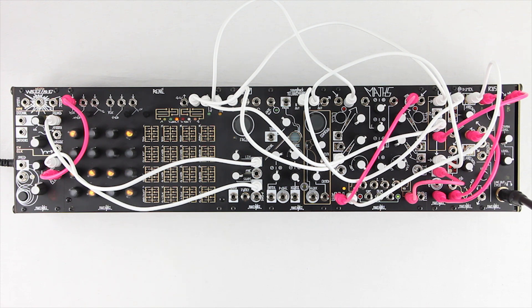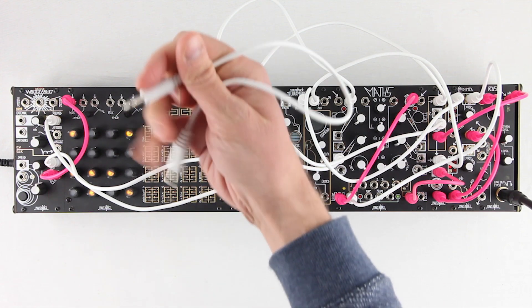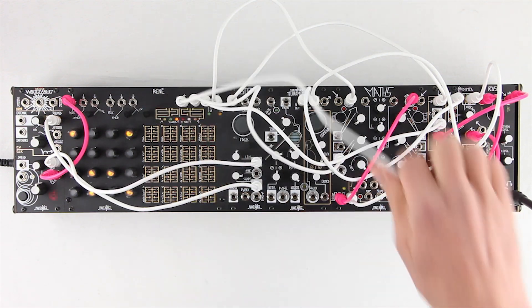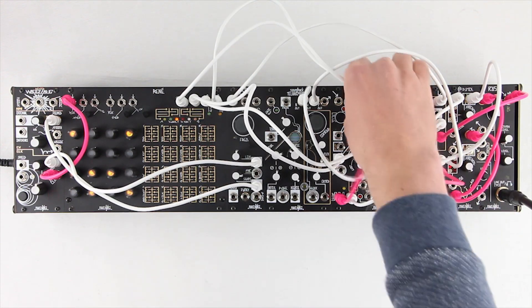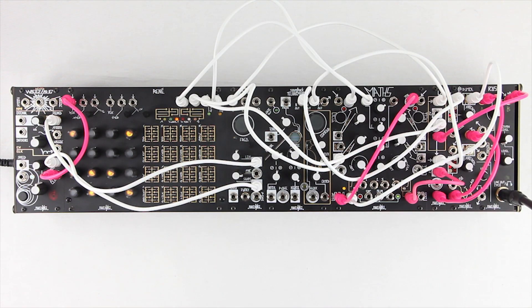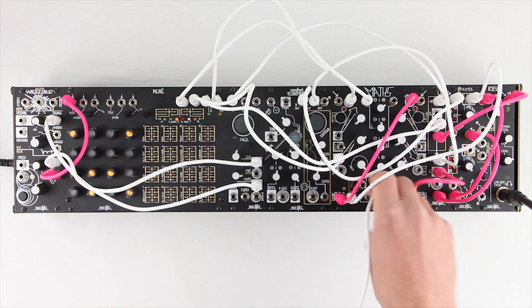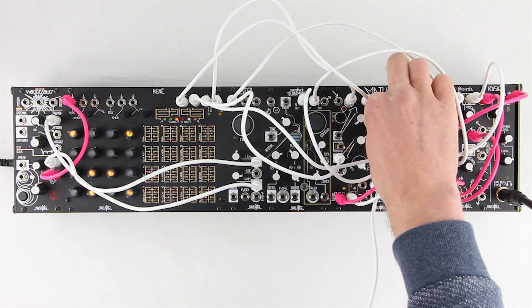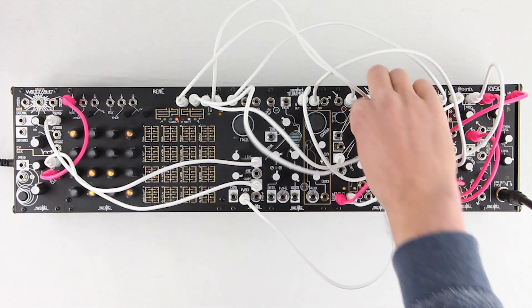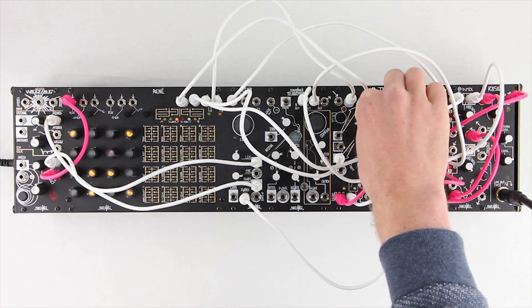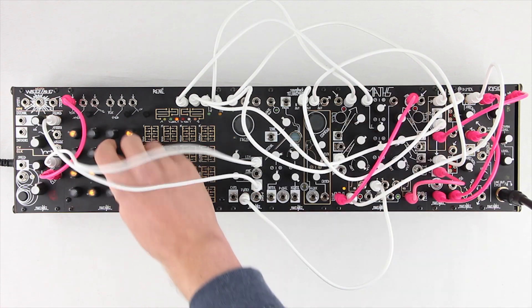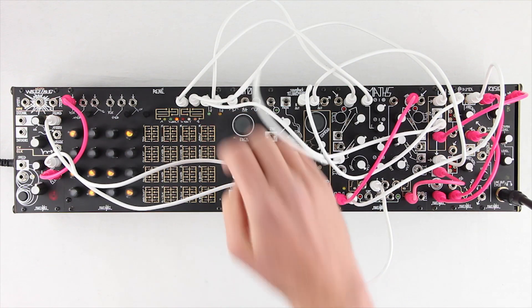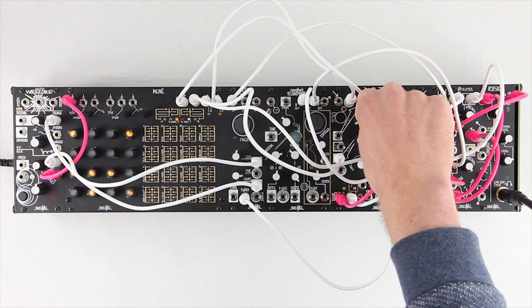I also like to pitch modulate the kick drum, but within a very small range to keep it thick and bass heavy. I'm patching the QCB output from Rene to Maths Channel 2, setting the attenuverter to noon, and then patching from there to the 1V per octave input on the STO. Now I can dial in a small range of modulation to taste.